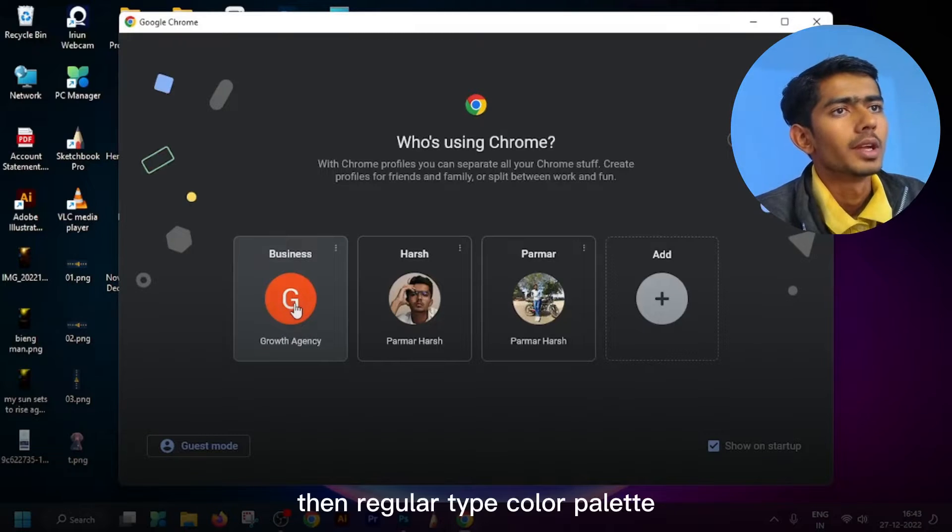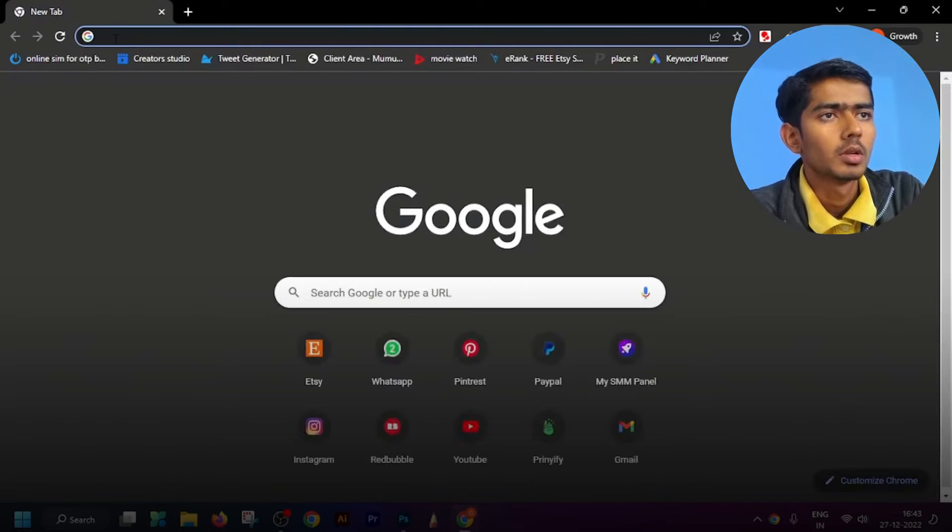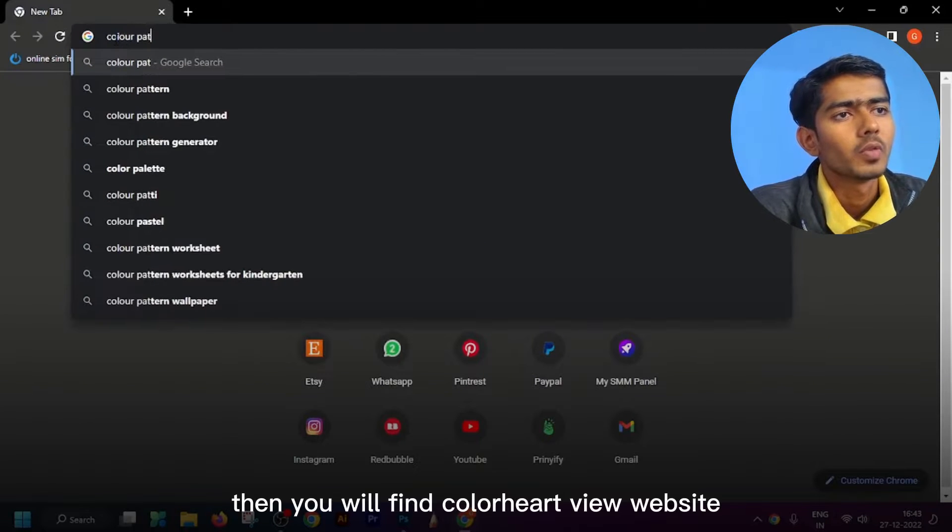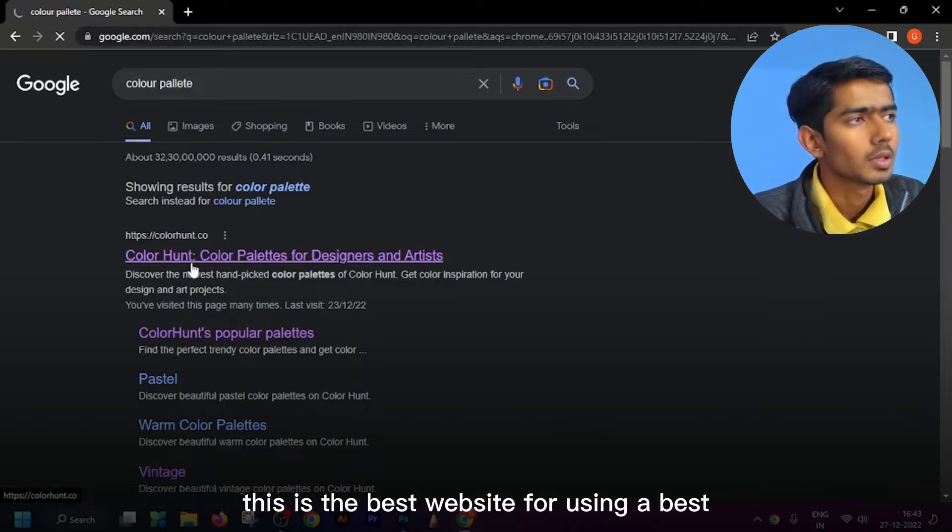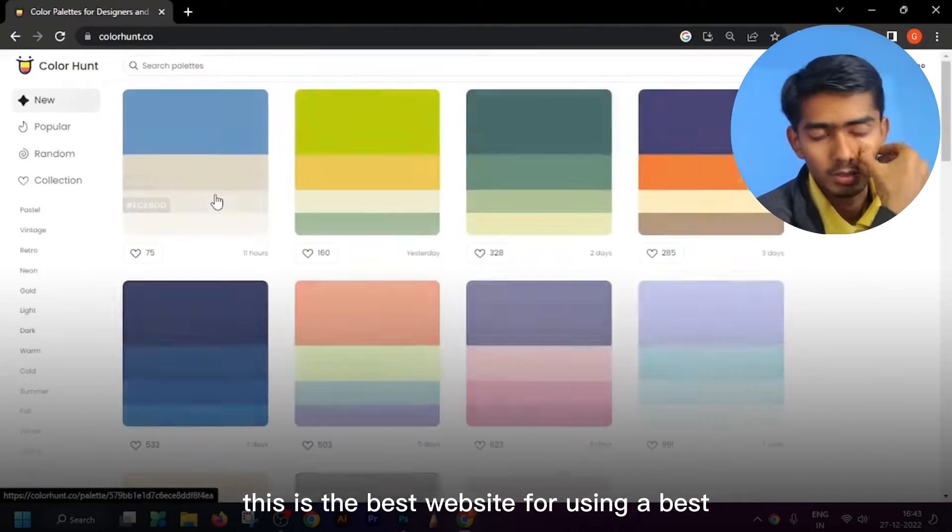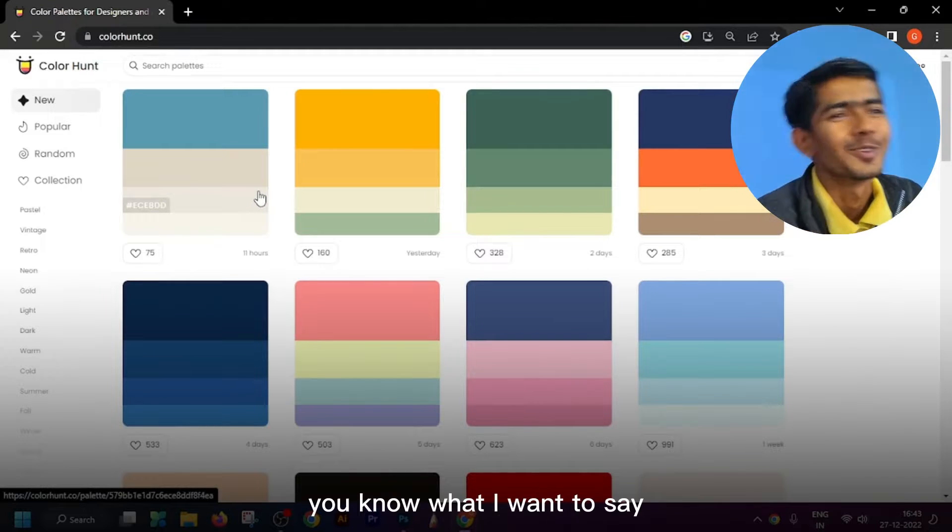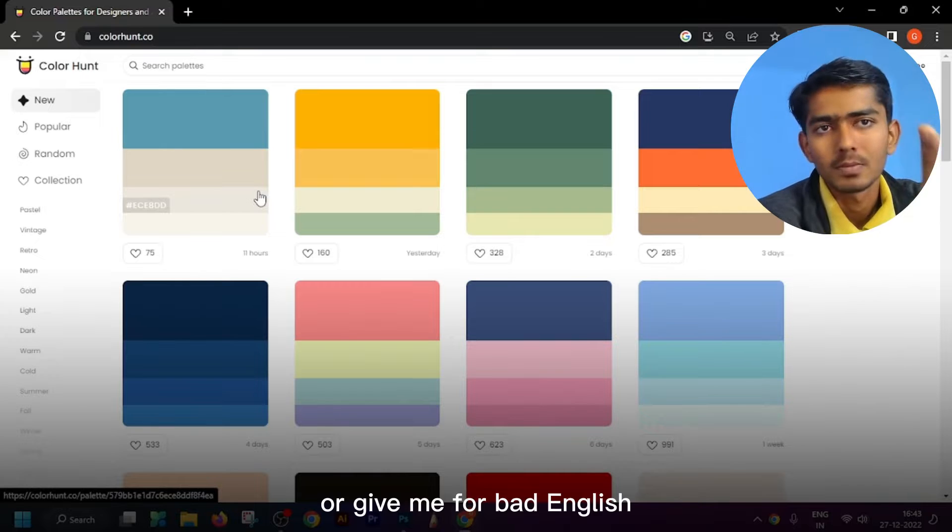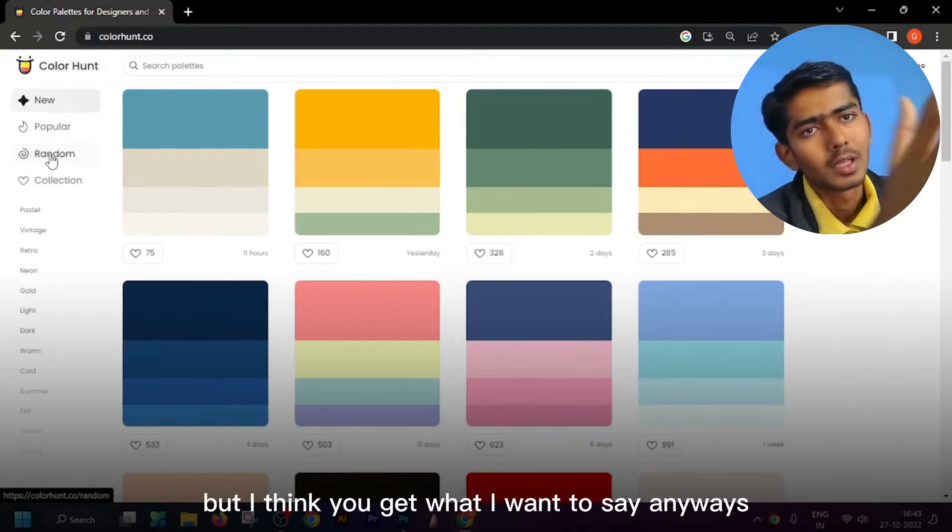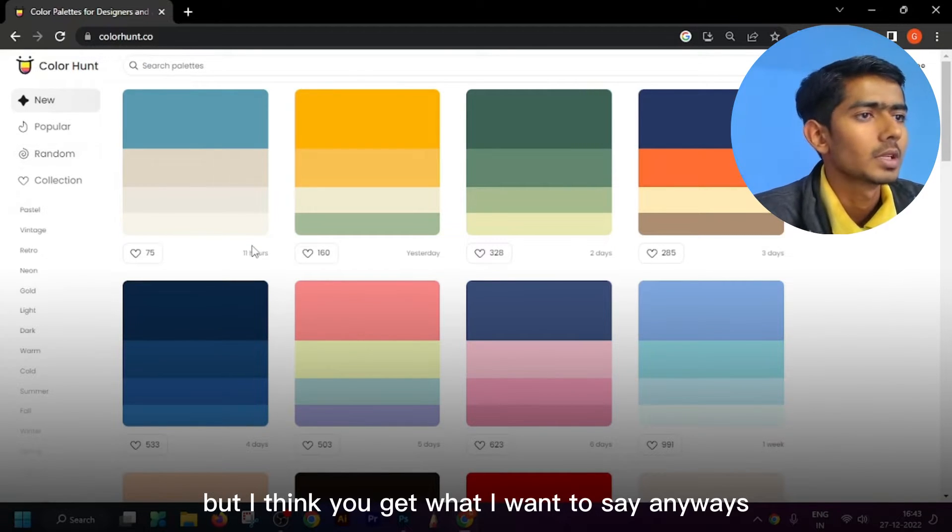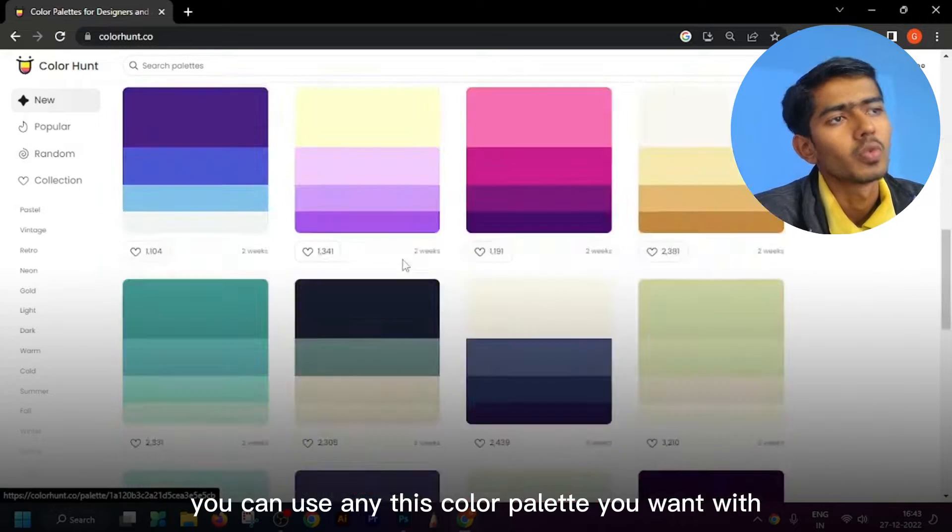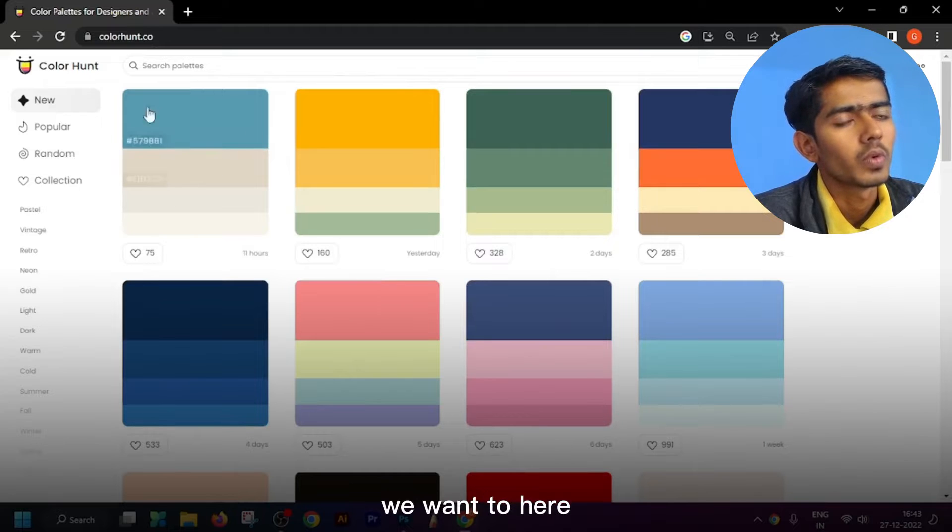Then simply type color palette. You will find colorhunt.co website. This is the best website for choosing a best color palette. Forgive me for bad English but I think you get what I want to say. You can use any color palette you want.